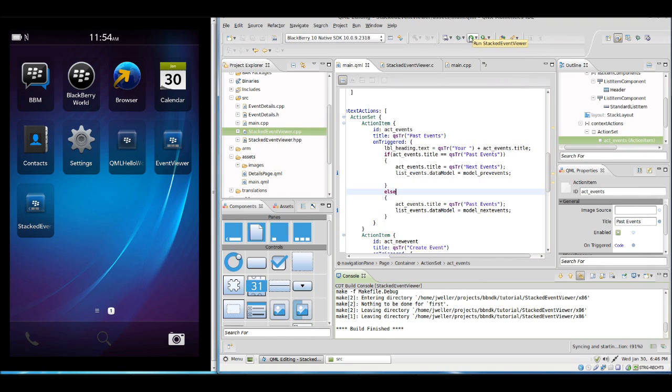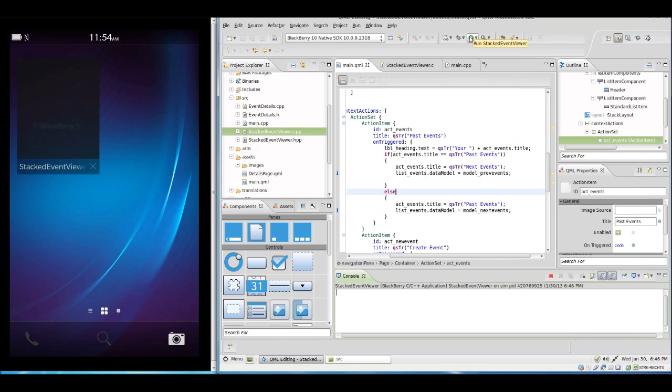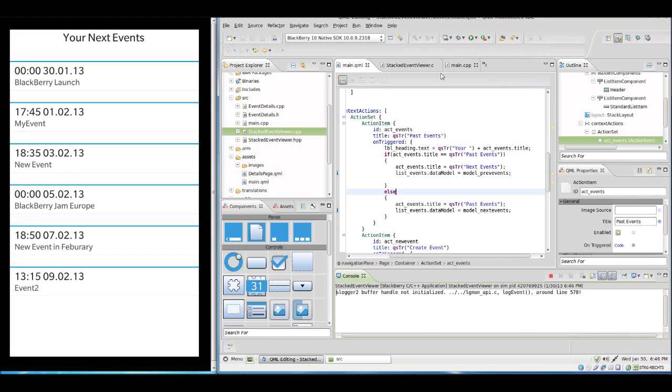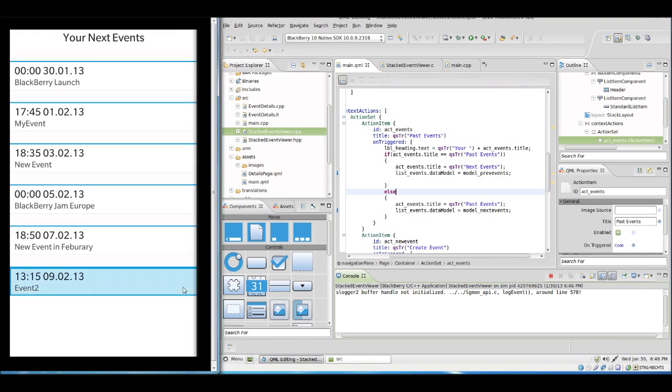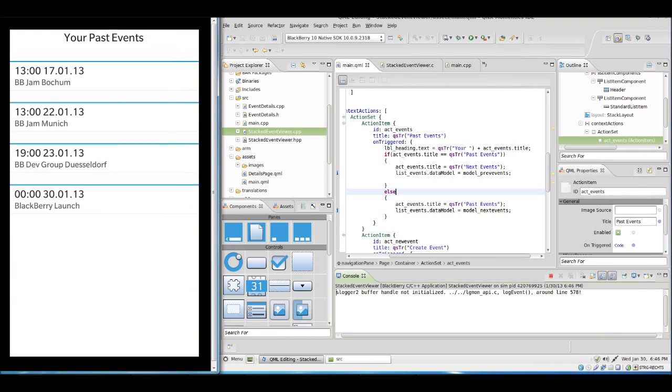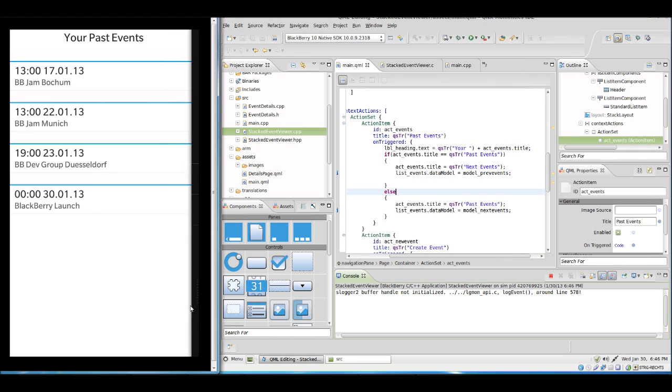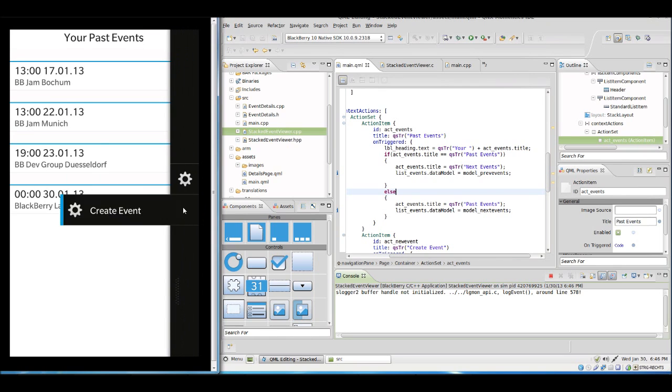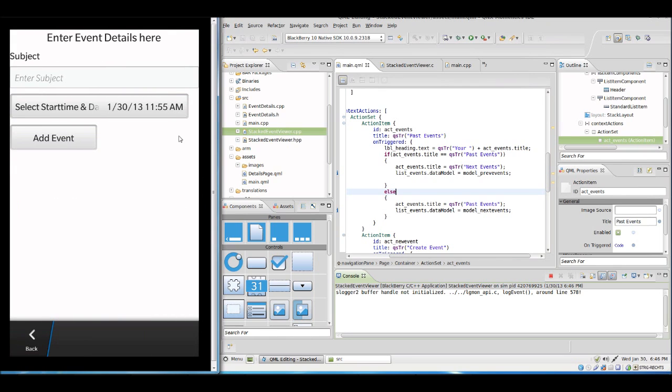So let's start this in the simulator. And we see our new events, we see our past events, and we can create a new event.